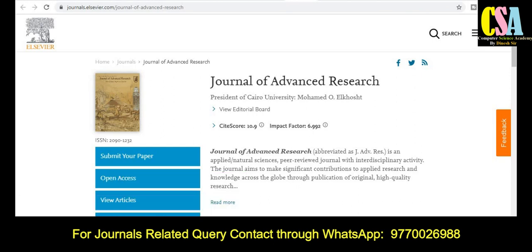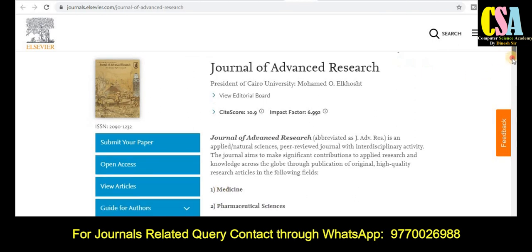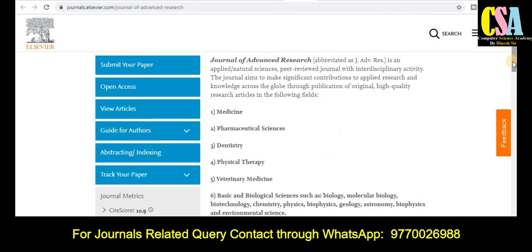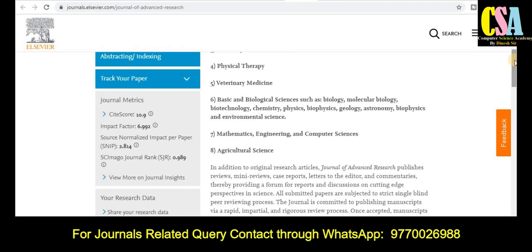The first category of journal is the Journal of Advanced Research, published by LCBR, with ISSN number 20901232. This is the first category of multidisciplinary journal. This journal covers the areas of medicine, pharmaceutical, dentistry, physical therapy, veterinary medicines, and many more topics. If your research area comes under these categories, you can publish your research article in this journal.